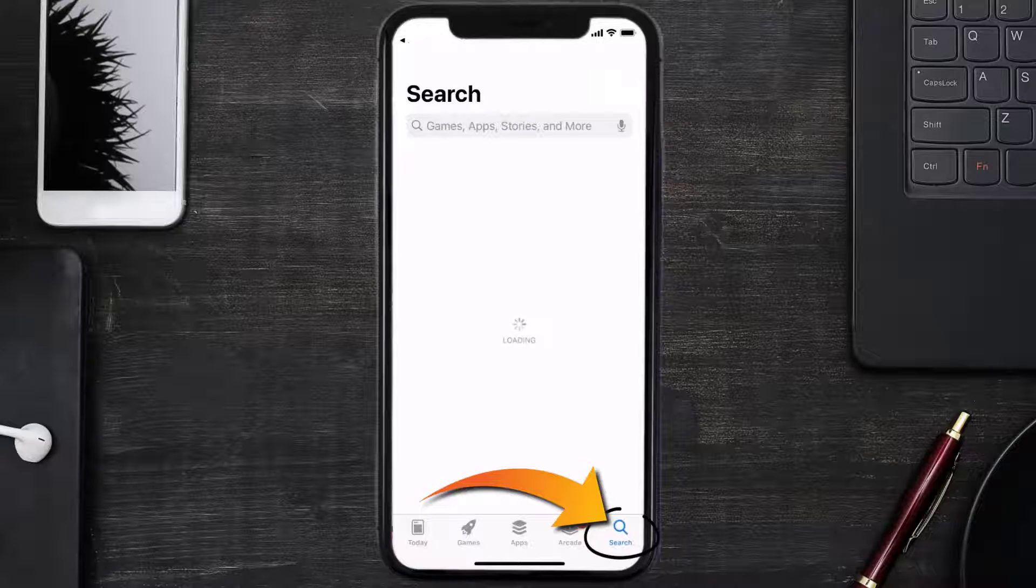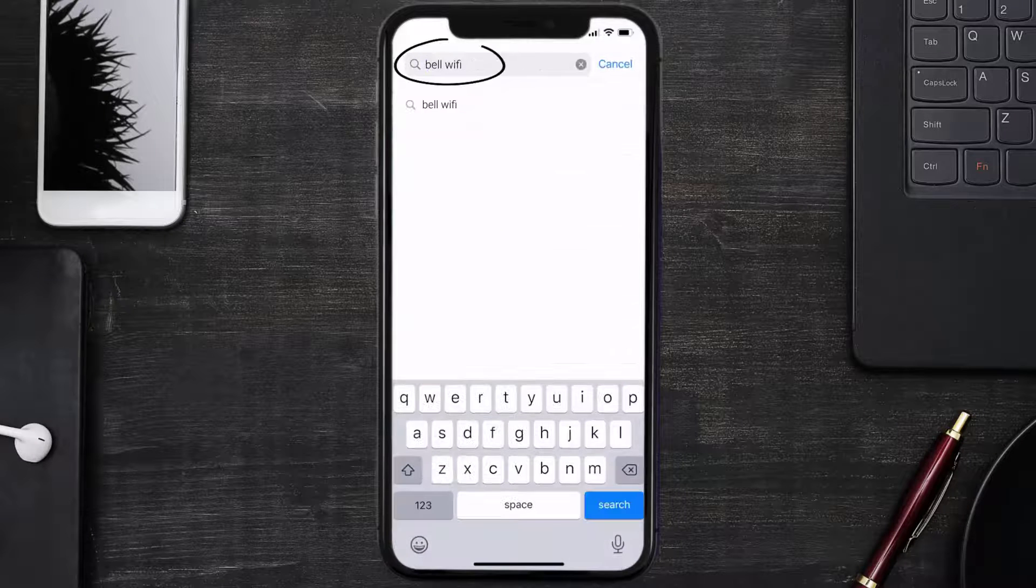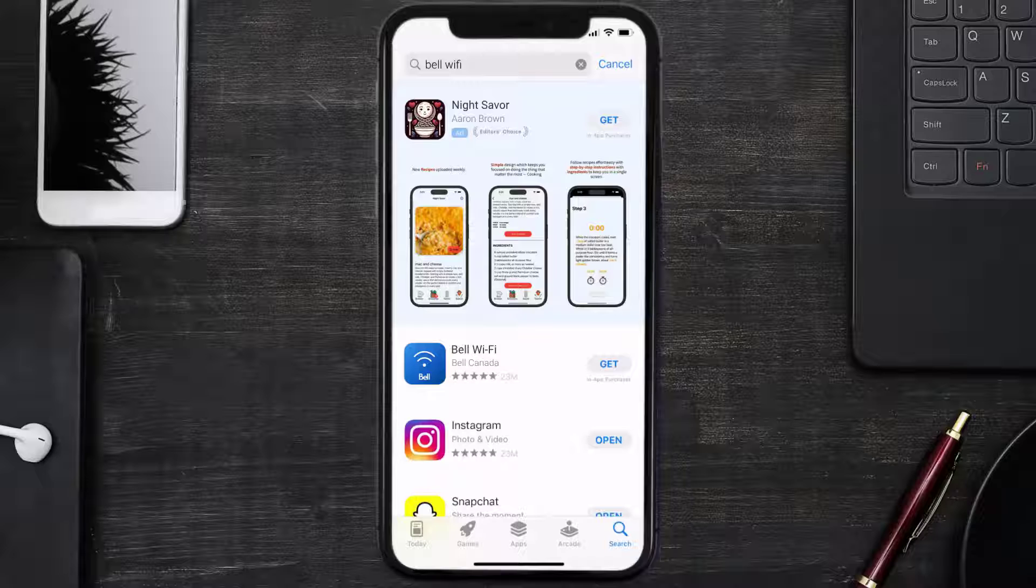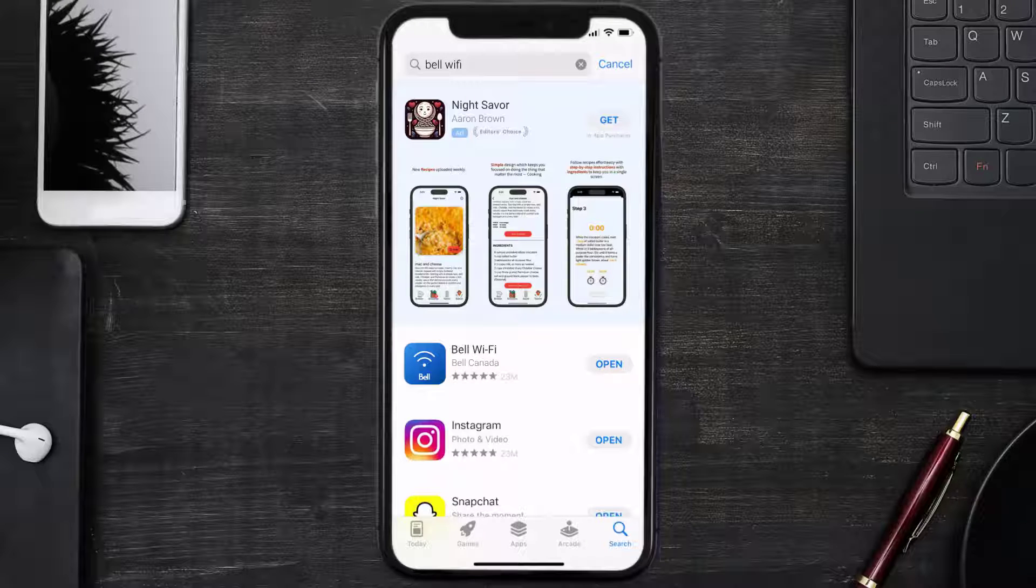Then search for the Bell Wi-Fi app right over here in the search bar, and then click on the Get button to install it back on your device. Hopefully this will fix the issue.